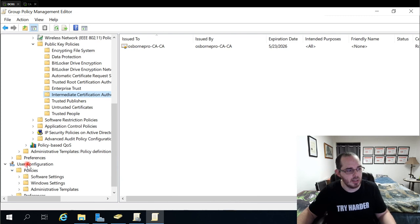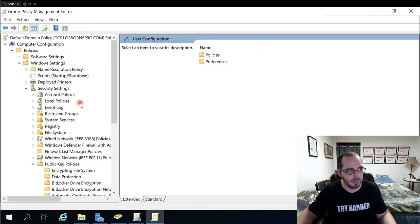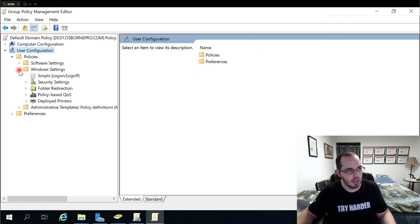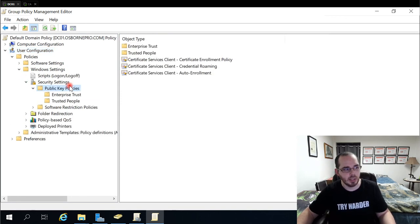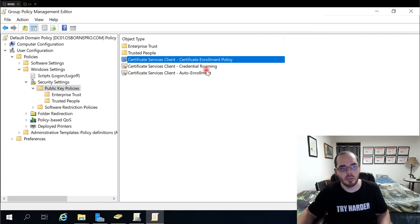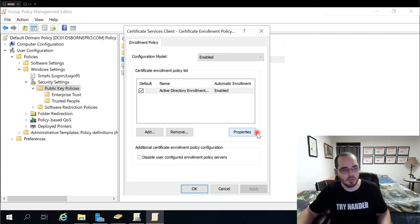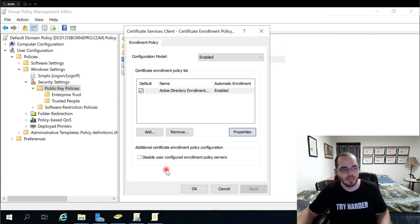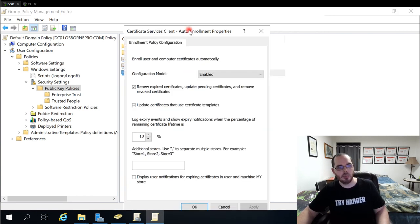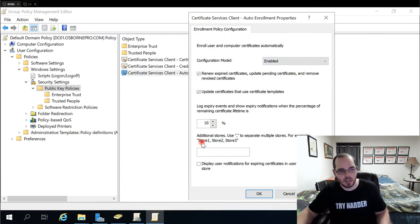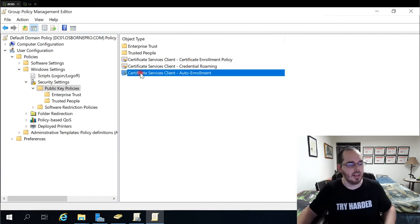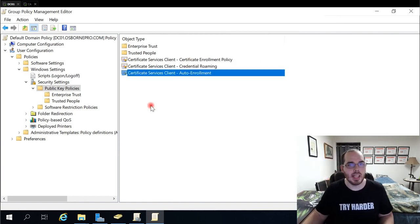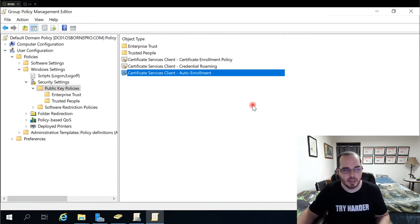Another thing here we're going to do in the default domain policy, because computer and user configurations are both going to be assigned, is go to policies under user configuration. And just to show that we're there. Windows settings, security settings, public key policies. We want to now enable auto enrollment and certificate enrollment policy. So I double click this, ensure it's enabled, leave the defaults, and you'll see for properties we have both of these selected as well. So that's enabled there, and then we want to enable auto enrollment. So I double click that enabled, check these two boxes, leave this at 10%. And now the EFS certificates are going to be assigned to users automatically.